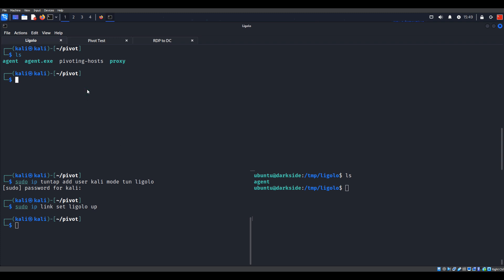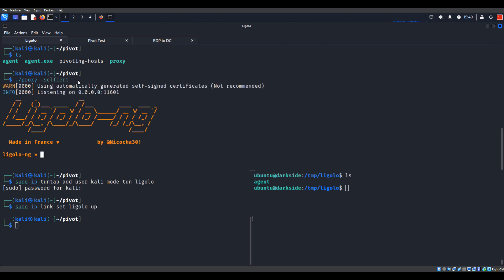Up here, I'm going to start the proxy. I'm using a self-signed cert, which is no big deal in my own lab environment. If you wanted, you could actually use a true TLS cert. Now we can see that the proxy is running, listening on any, and it's already bound to port 11601.